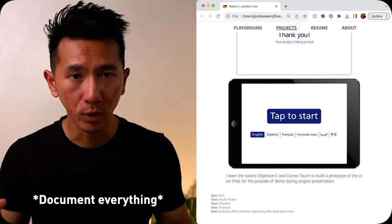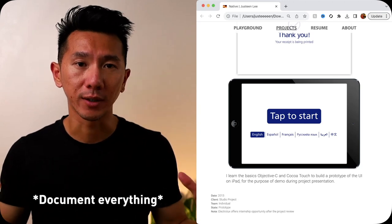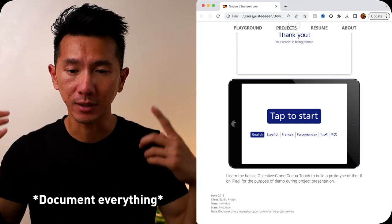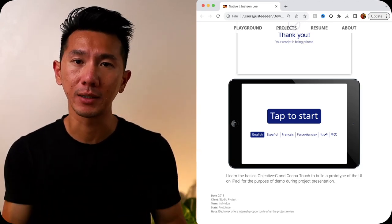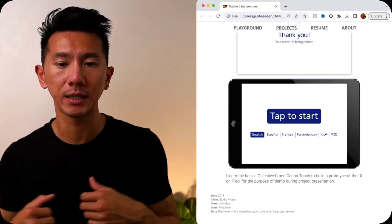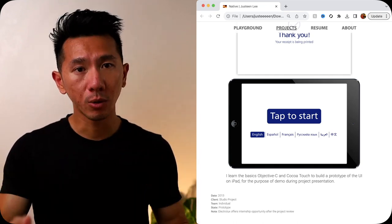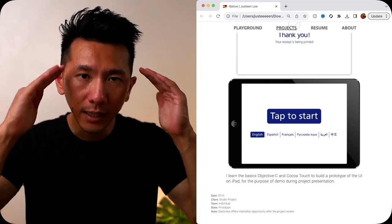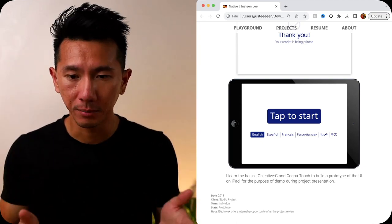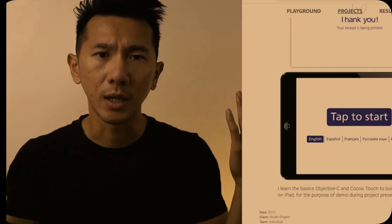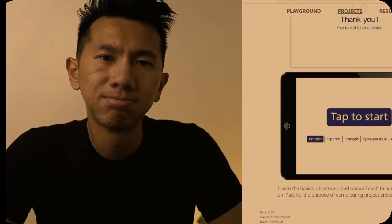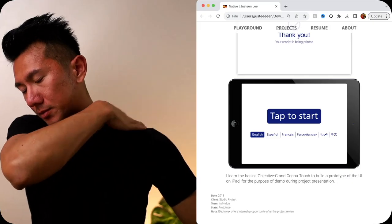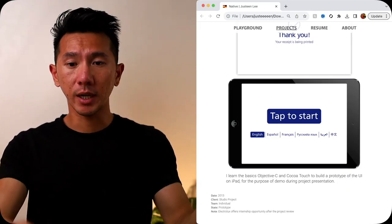For this prototype, the Objective-C iOS iPad prototype, I really, really, really should have taken a video recording of it and have documentation because now there's no way for me to get back to it. And the API is just deprecated. It doesn't work anymore. It's not live anymore. The iPad was not there anymore. In hindsight, everything is just so clear. But at the moment, I was just so dumb. It's okay. It's okay. But actually, yeah, it's okay.